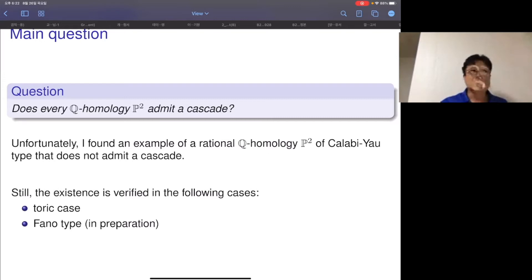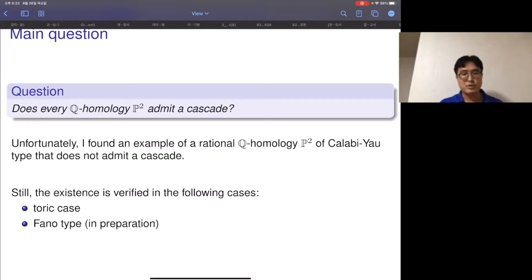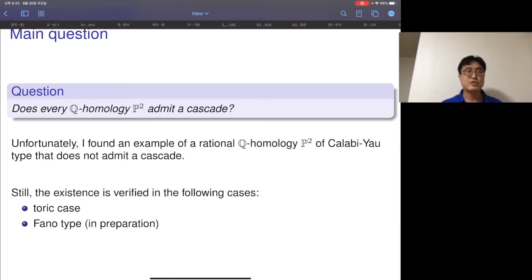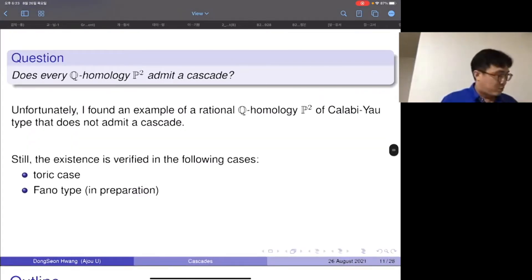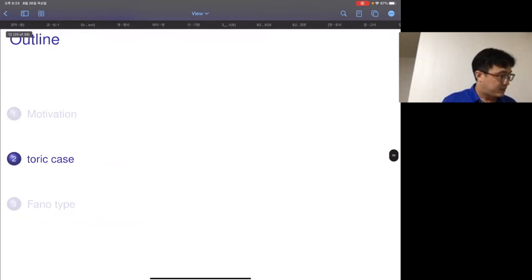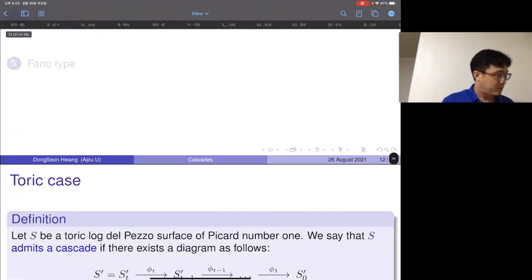The general type case is open, and if the cascade question is true for the general type case it implies the algebraic Montgomery-Yang problem. It also has other applications — for example, Alexeev-Liu claim that one of their surfaces has minimal volume among these surfaces but couldn't prove it; if the cascade conjecture is true, one can show that their surface is indeed the surface of minimal volume.